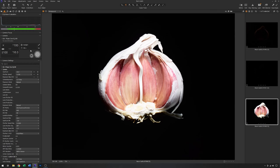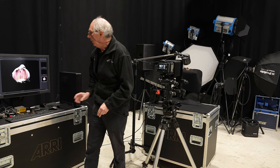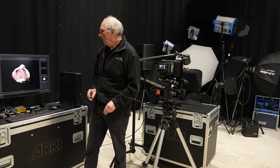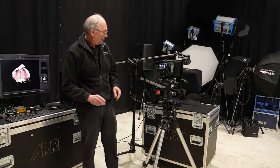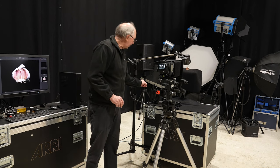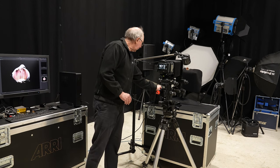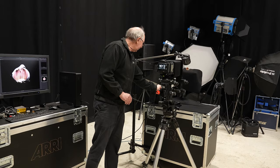There we are. So that's starting to get there. It's possibly a little bright and also the bottom of the garlic bulb here could do with a little bit of filling in.